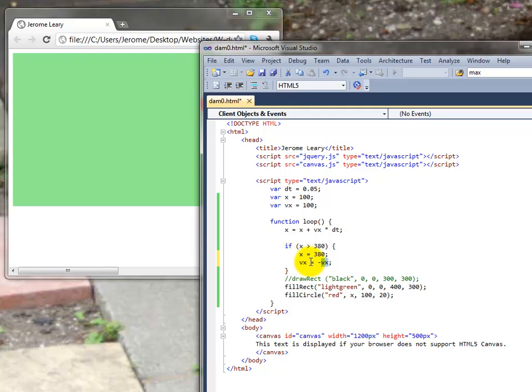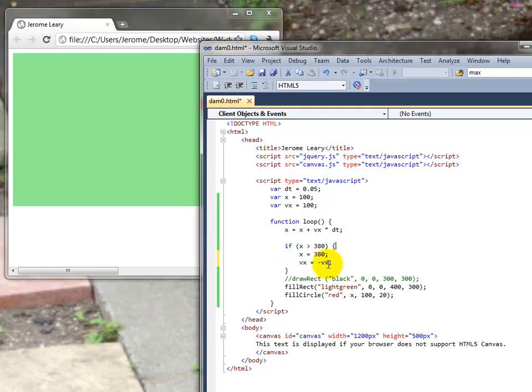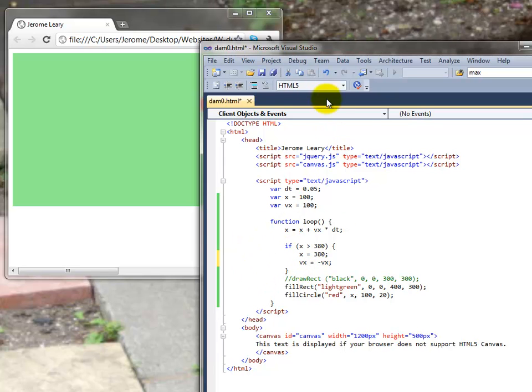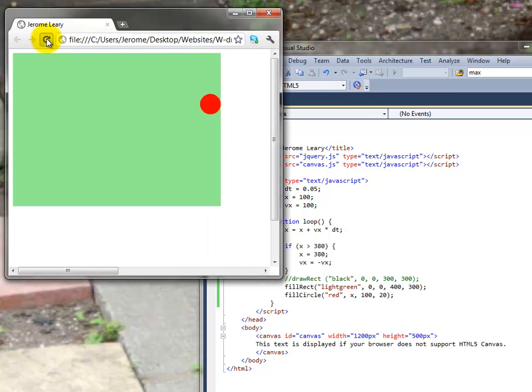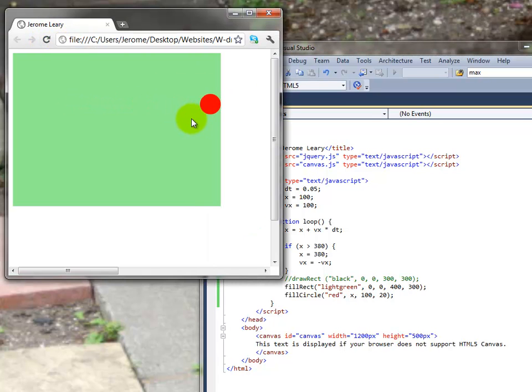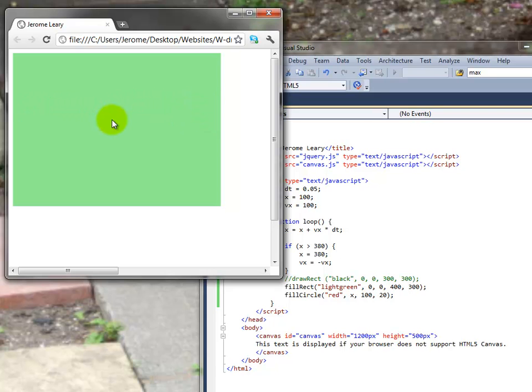That equal sign effectively just means that the left hand side becomes equal to what was on the right. It's not a mathematical expression. So if vx was a hundred here then it becomes minus one hundred as it goes through this loop. So let's try that. Save it and run it. Bounces on the right. And goes straight off on the left.